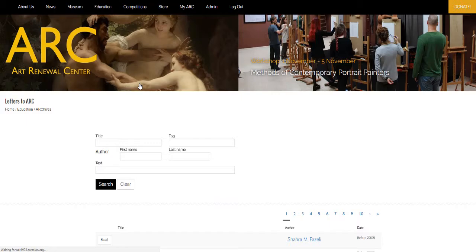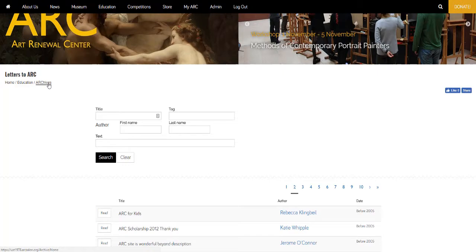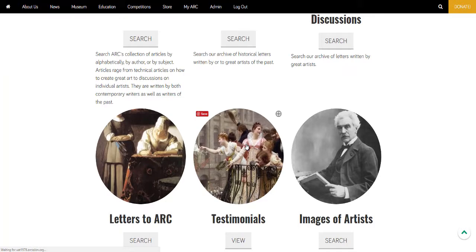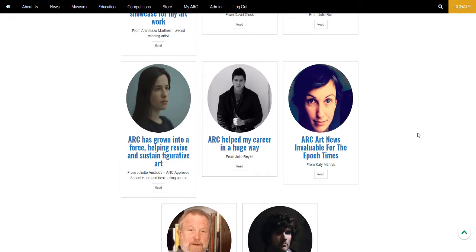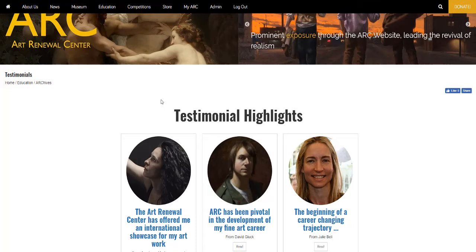We also have the letters to Arc, which are a collection of letters written to Arc that share the experiences of our visitors. And finally, we have the testimonial section, which contains testimonials from a number of accomplished artists, collectors, and museum professionals on how Arc has influenced their daily lives and their careers.